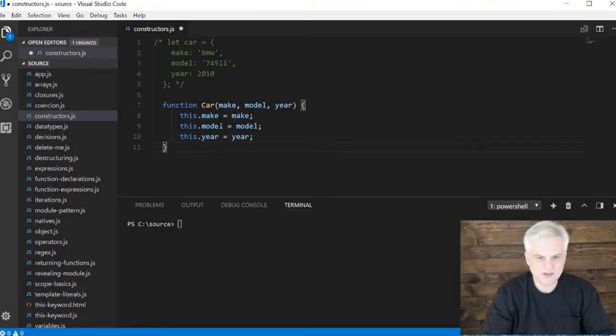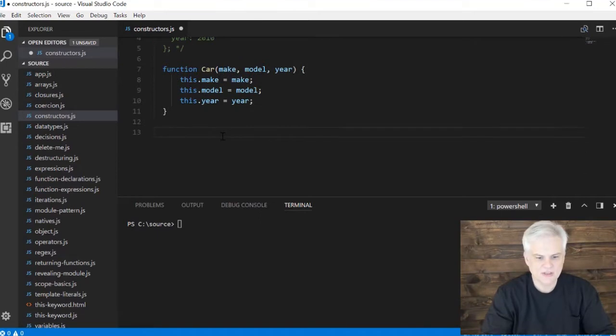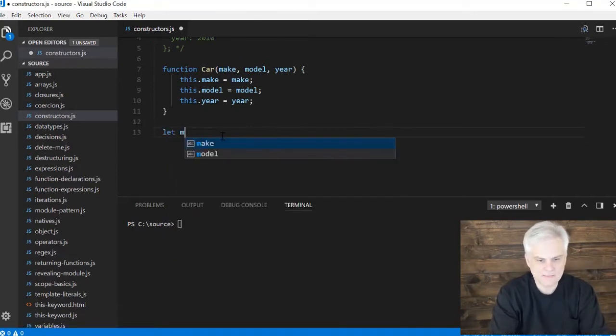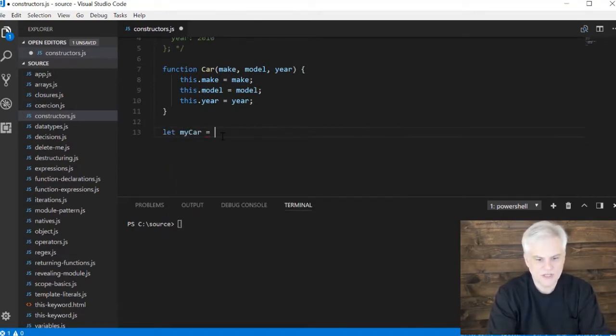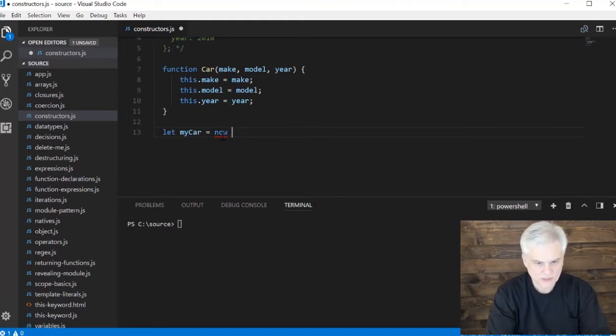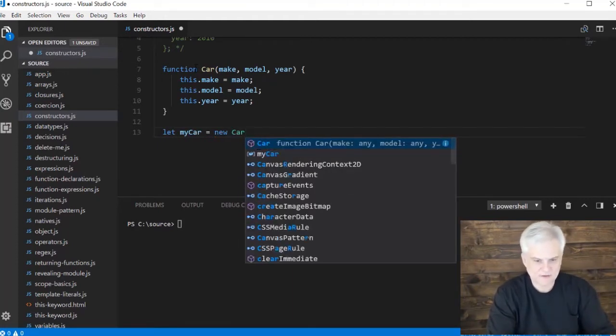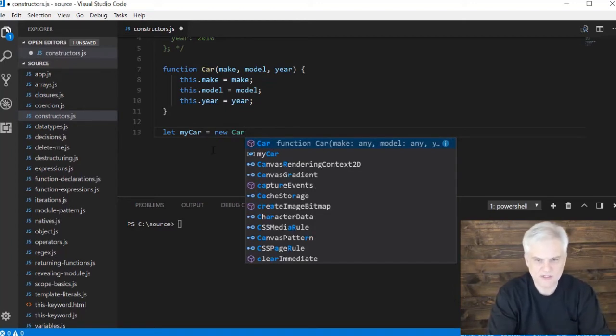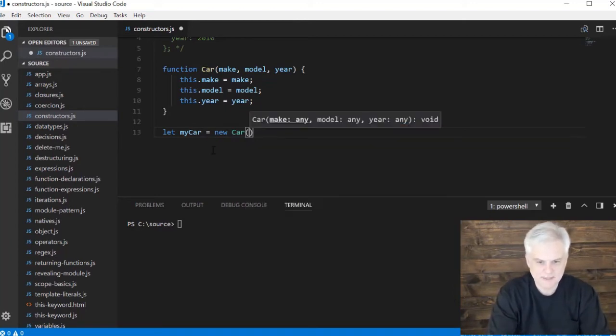Most importantly, whenever you're creating an object using this function, it requires the new keyword. So let myCar equal a new Car with a capital C - did you notice that I named my function with a capital C? I'll explain that in just a moment.